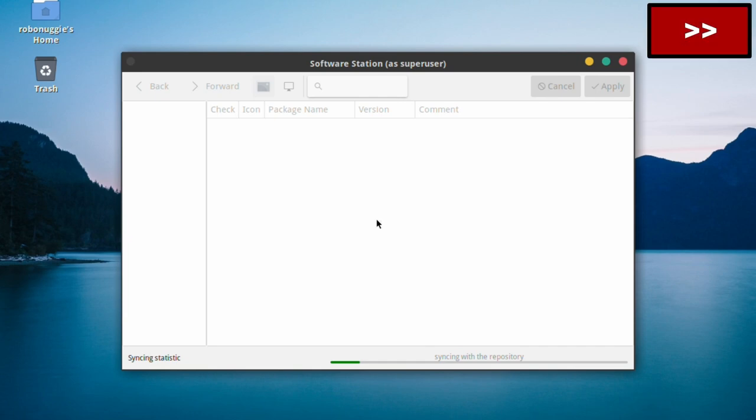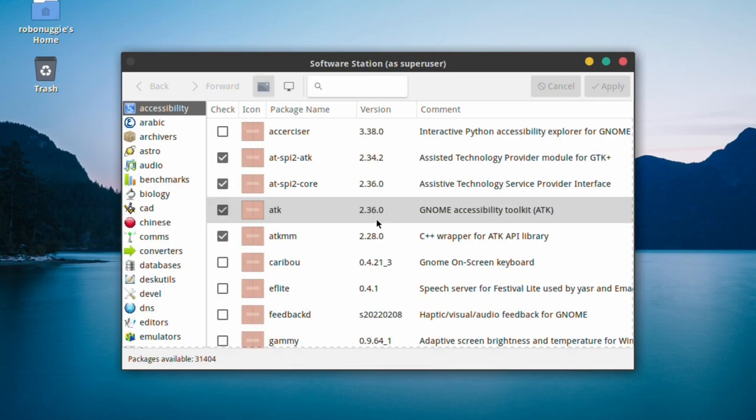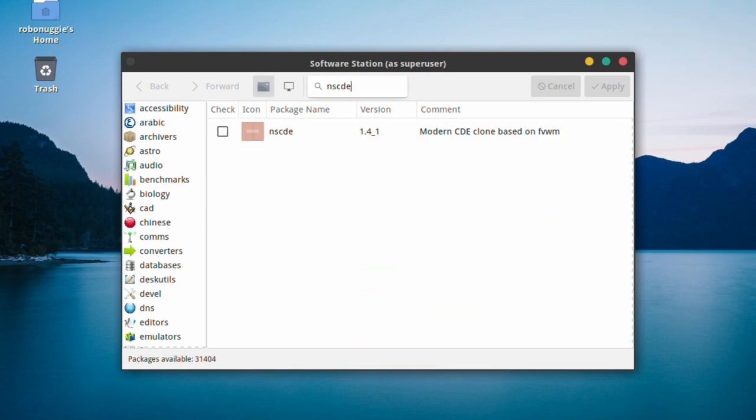So yes, I can. I thought I'd do it on GhostBSD, and what we'll do first is search for NSCDE, and there it is, and I'll just install it.